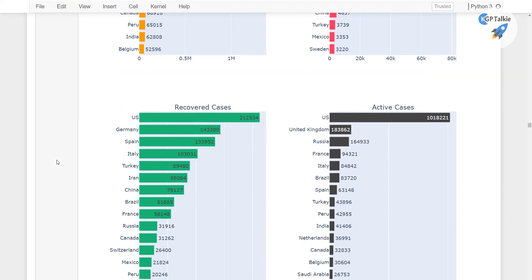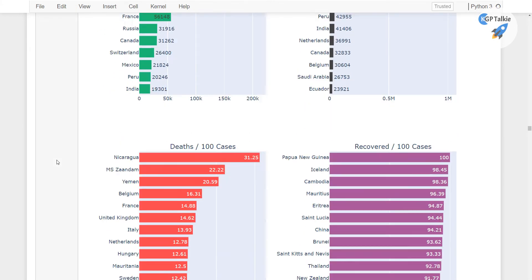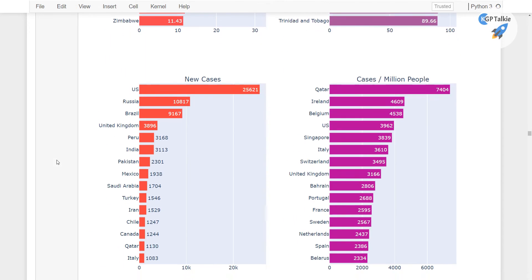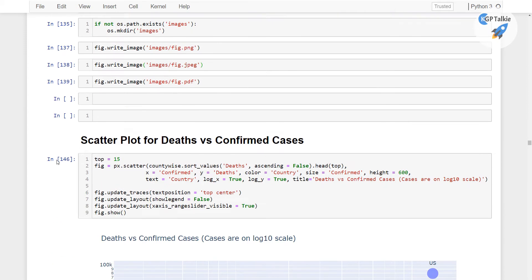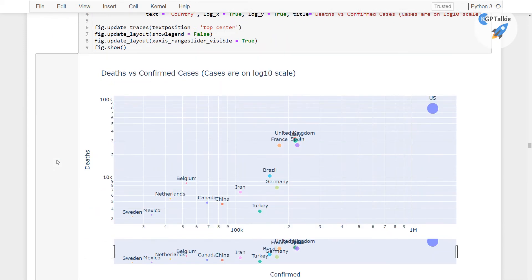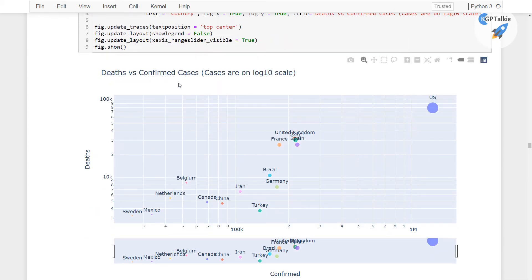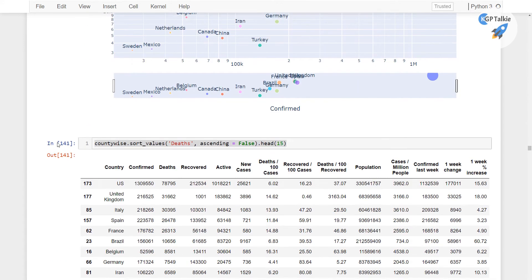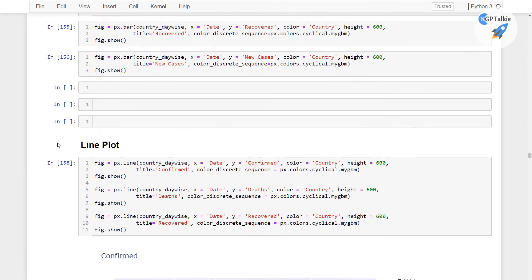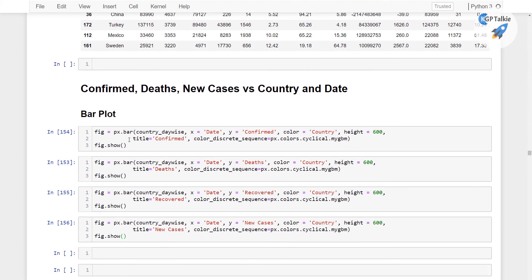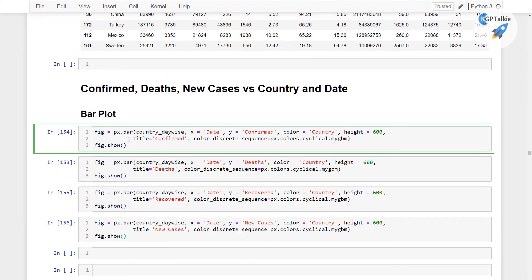Then we will be talking about the new cases and deaths, confirmed cases, active cases, death per 100 cases, and all other parameters you can think about for the COVID visualization. Then we will be talking about the scatter plot and then we will move to the bar plot.